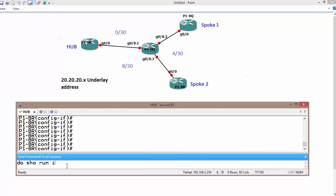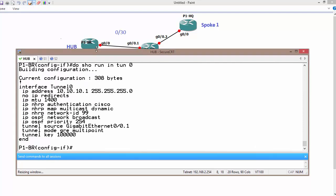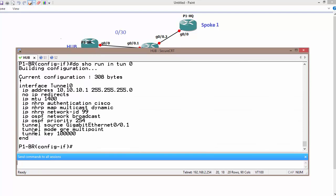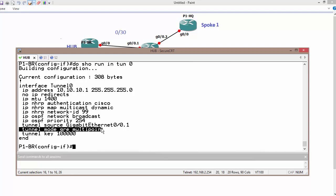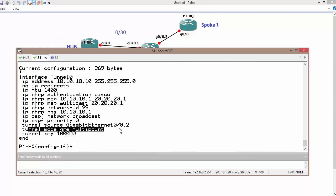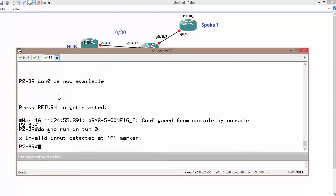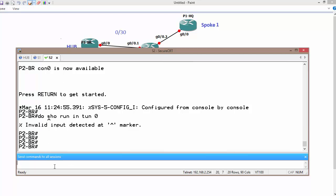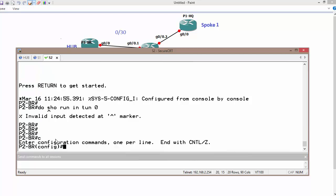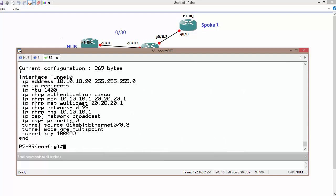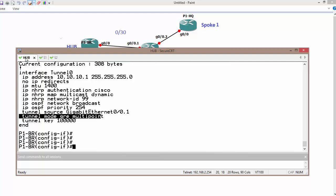Do show run interface tunnel 0 as a Phase 2. So tunnel mode GRE multipoint. Tunnel mode GRE multipoint on all routers. Likewise, on this router, do show interface tunnel, do show run tunnel interface 0, tunnel mode GRE multipoint. So currently the configuration is Phase 2.